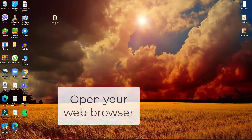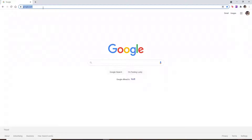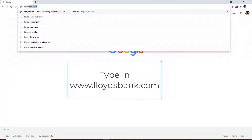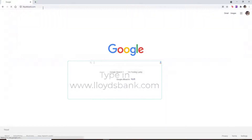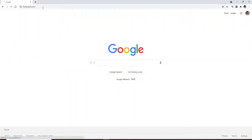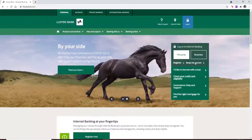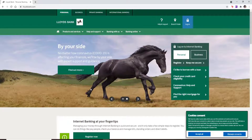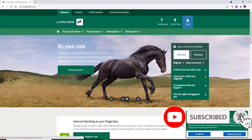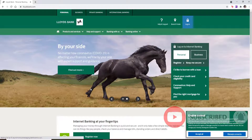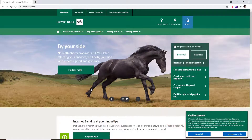Start by clicking open a web browser. In the search box, type in Lloyds Bank and press Enter on your keyboard. You'll end up on the official website of Lloyds Bank. Now, if you don't know what Lloyds Bank is, it is a British retail and commercial bank with branches across England and Wales.